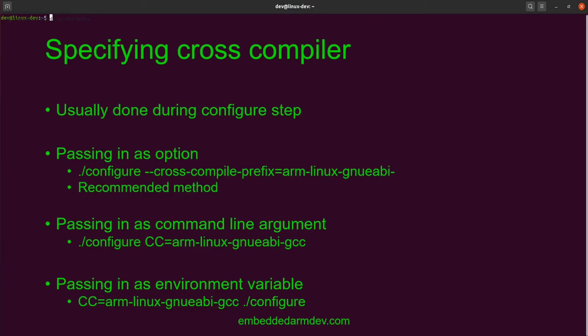The third and final way, which is the least preferable, is to specify it as an environment variable that gets exported to the configure command as you call it. I've never had to do this myself. It'll work in some cases, but you definitely want to try to use the first option — passing it in as a configure option.